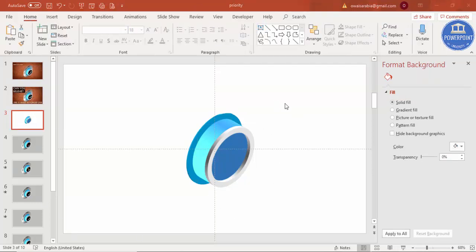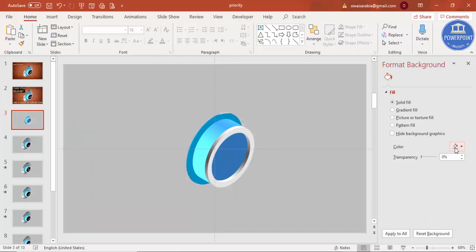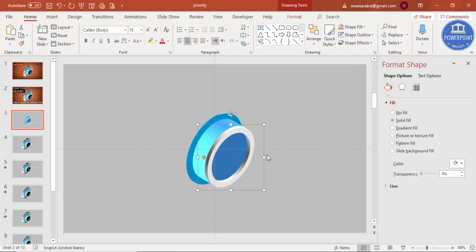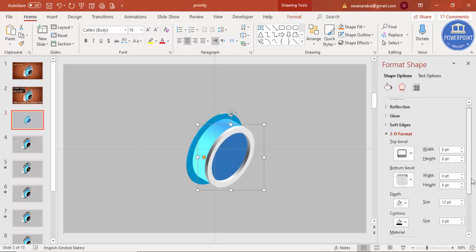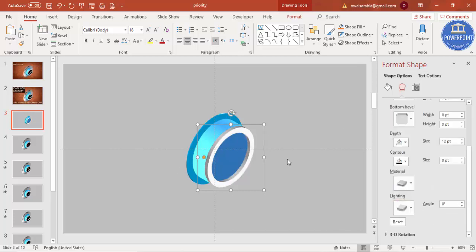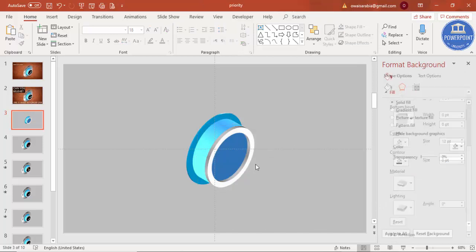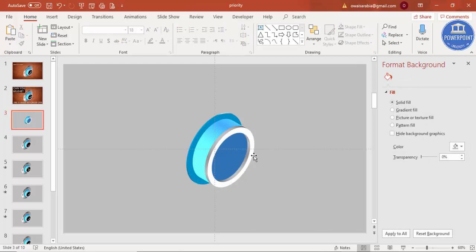I'd like to change the background to a dark color. The hollow ring shape has some black shadows I don't like, so I'll go back to Effects, go to lighting, and select a three-point lighting — this looks good. For material, I'll select 'Warm Matte'. Now you can see a nice whitish shade.